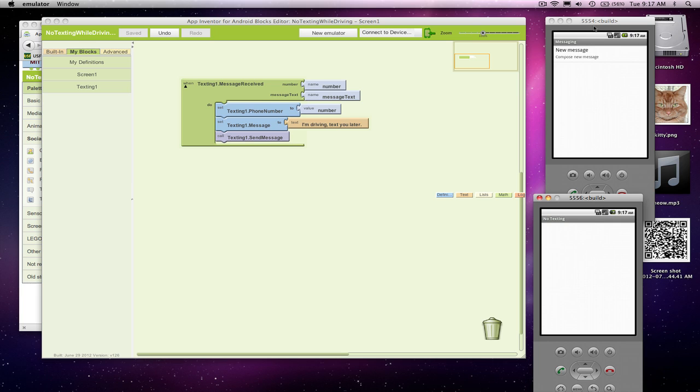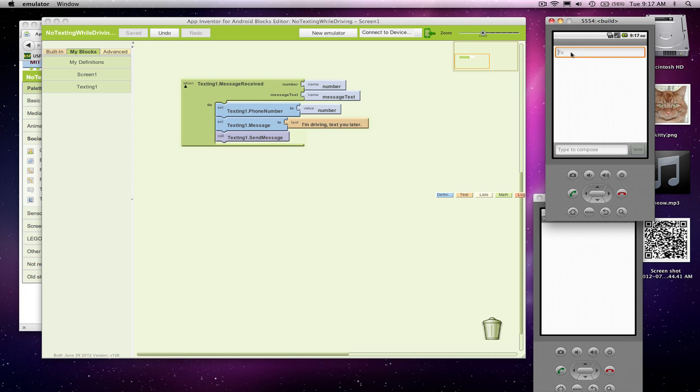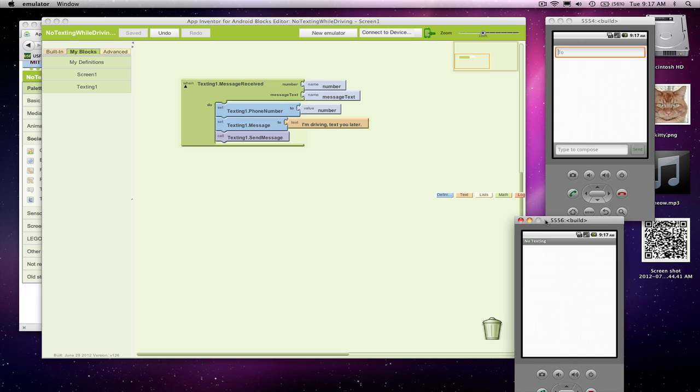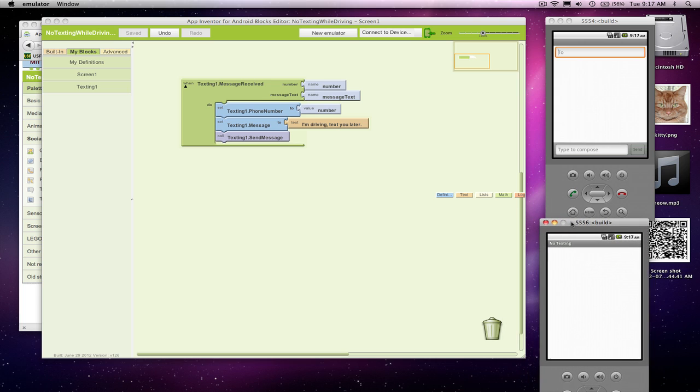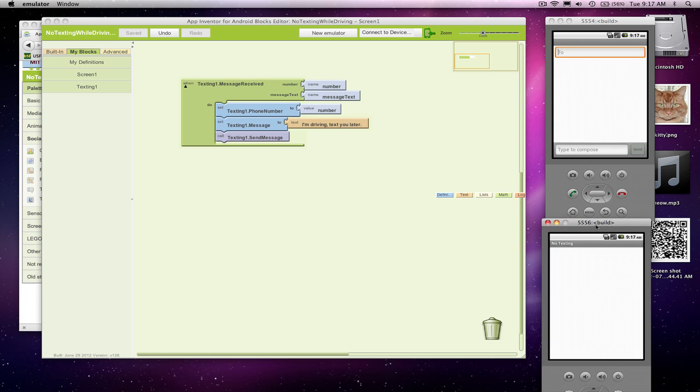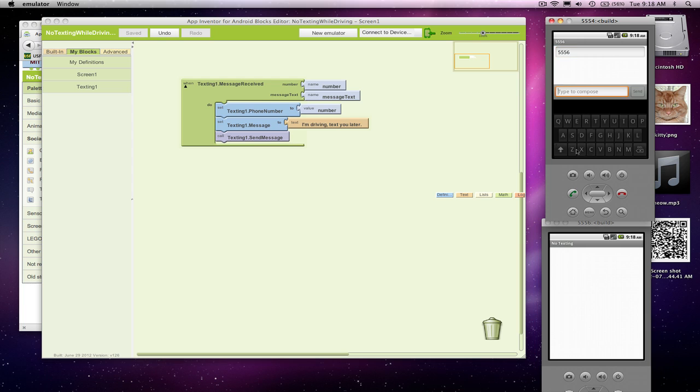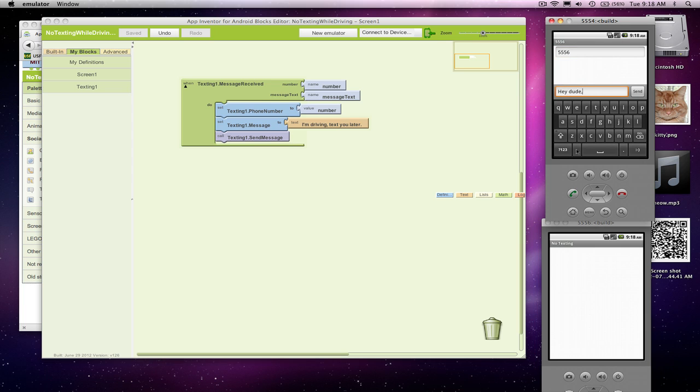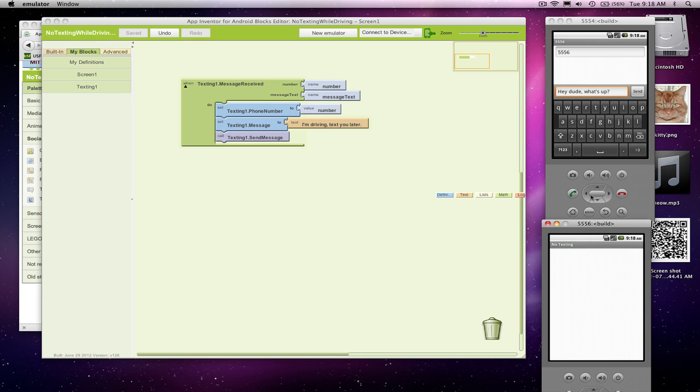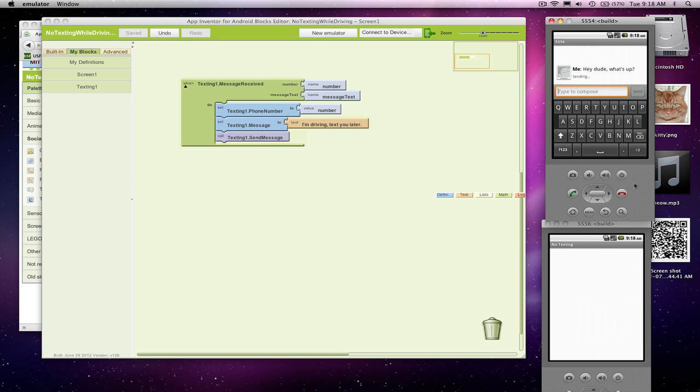So now from this other phone, if I click on new message. These emulators, it's nice because you can test with them. The phone number of the emulator is actually this little code number that gets set up. So actually from this phone, the number I'm going to text is 5556. The message I'm going to send is, hey dude, what's up? So I'm going to send this text from 5554. I'm sending the text. And there it goes.